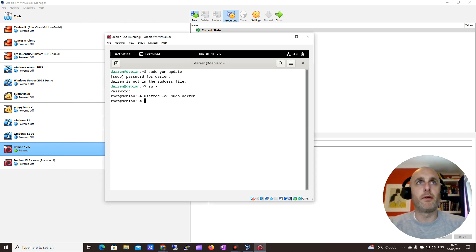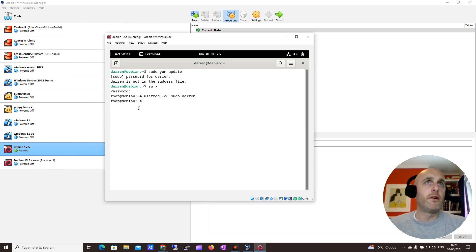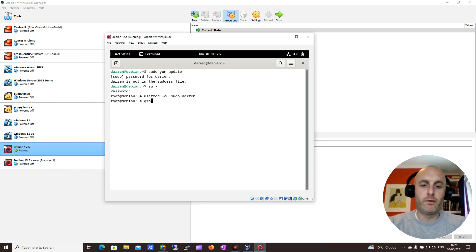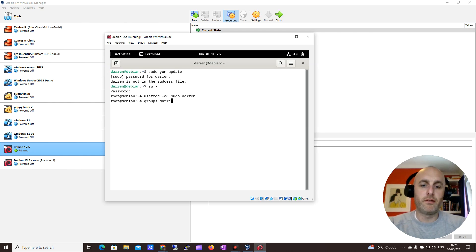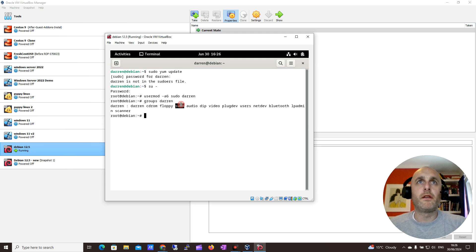So let's press return on that. Okay, it looks good. So let's just see if I'm in it now, I'll do groups, I'll type in Darren. And I can see sudo here.